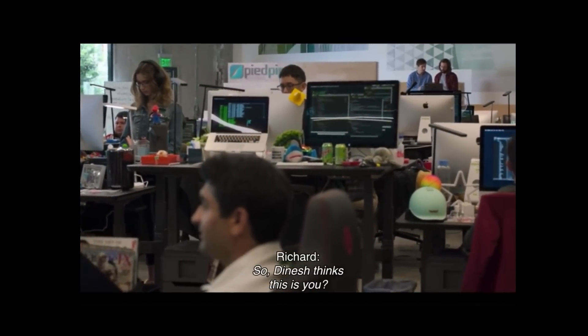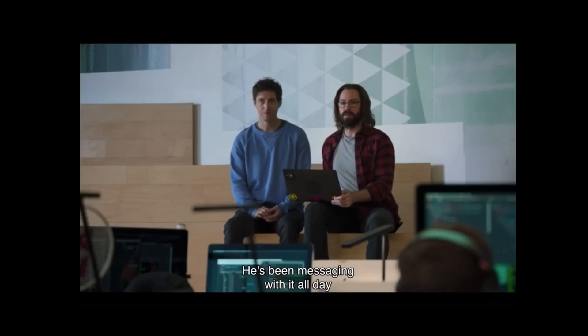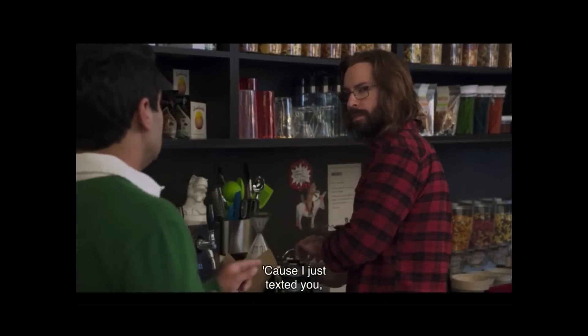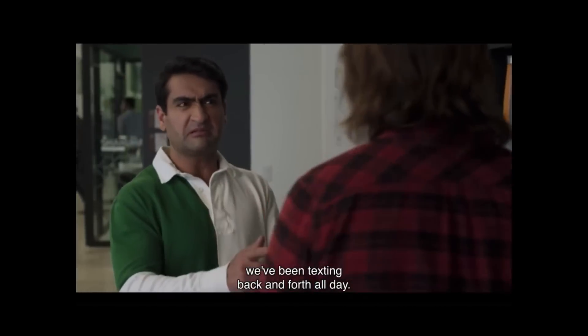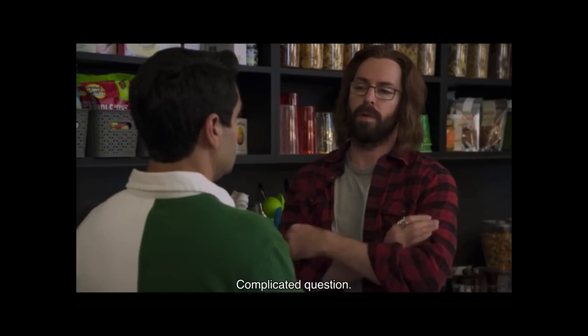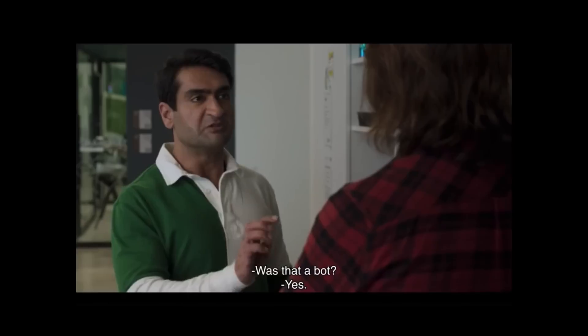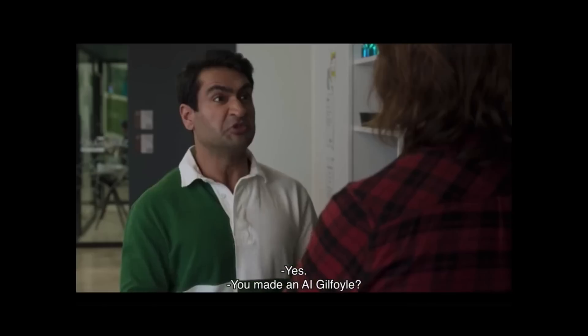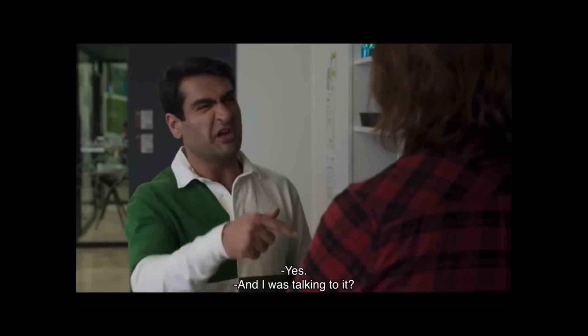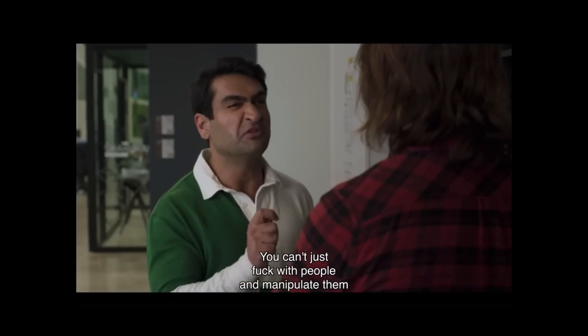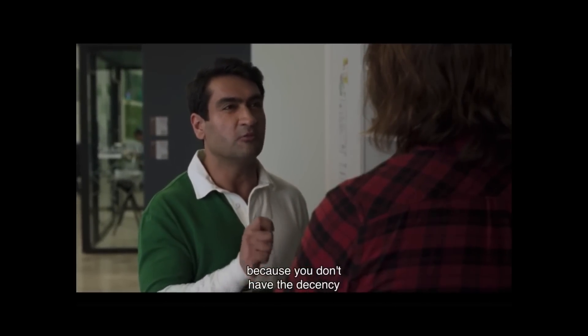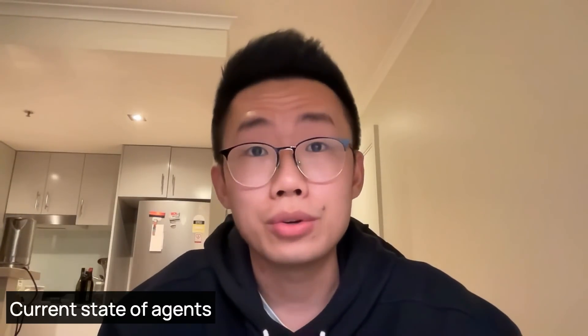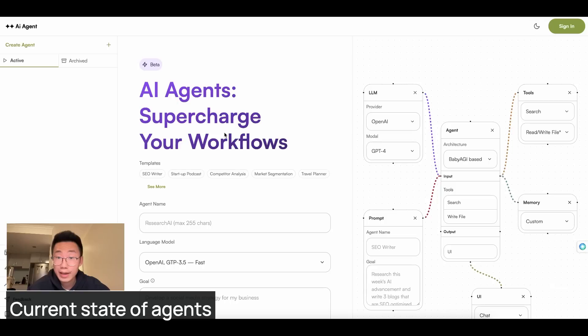So Dinesh thinks this is you? Correct. He's been messaging with it all day and he has no idea it's an AI. What the fuck is going on? Cause I just texted you and you were, we've been texting back and forth all day. Was that not you? Complicated question. Is your shadow you? Was that a bot? Yes. So I spent all day chatting with a bot? Yes. You made an AI Guilfoyle? Yes. And I was talking to it. Do you need the real me for this conversation? You can't just fuck with people and manipulate them because you don't have the decency to want to interact with a co-worker.